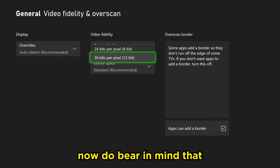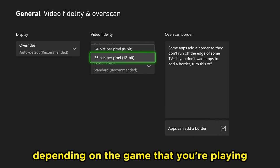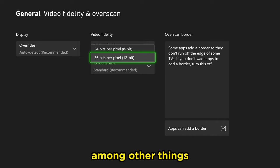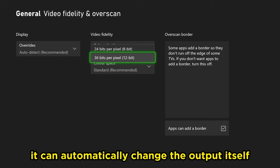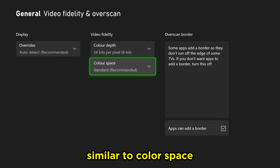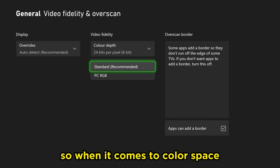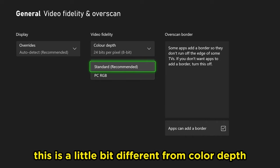Now do bear in mind that depending on the game that you're playing, among other things, it can automatically change the output itself, similar to color space. So when it comes to color space, this is a little bit different from color depth.